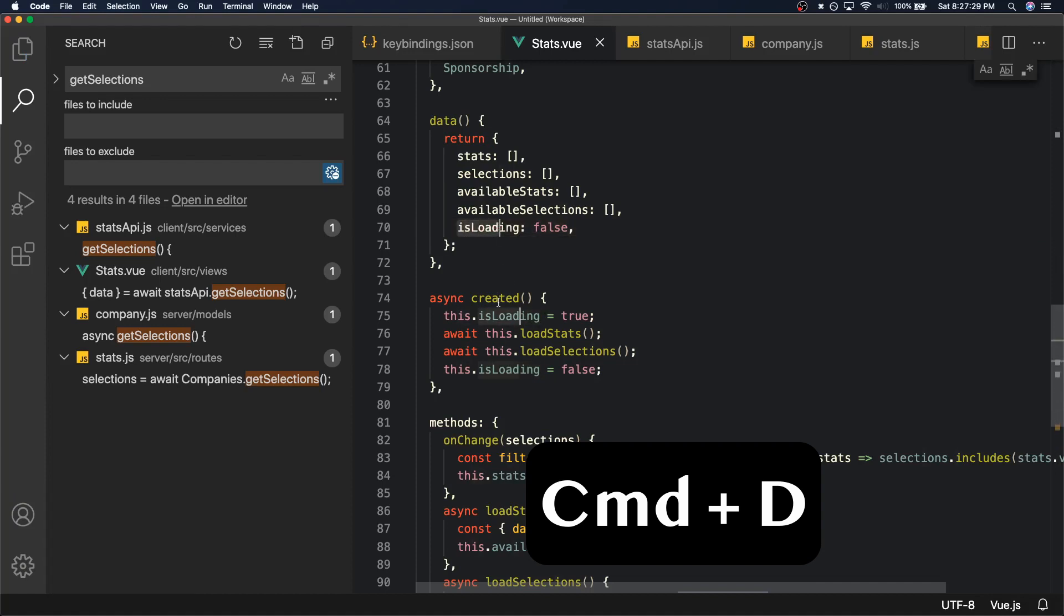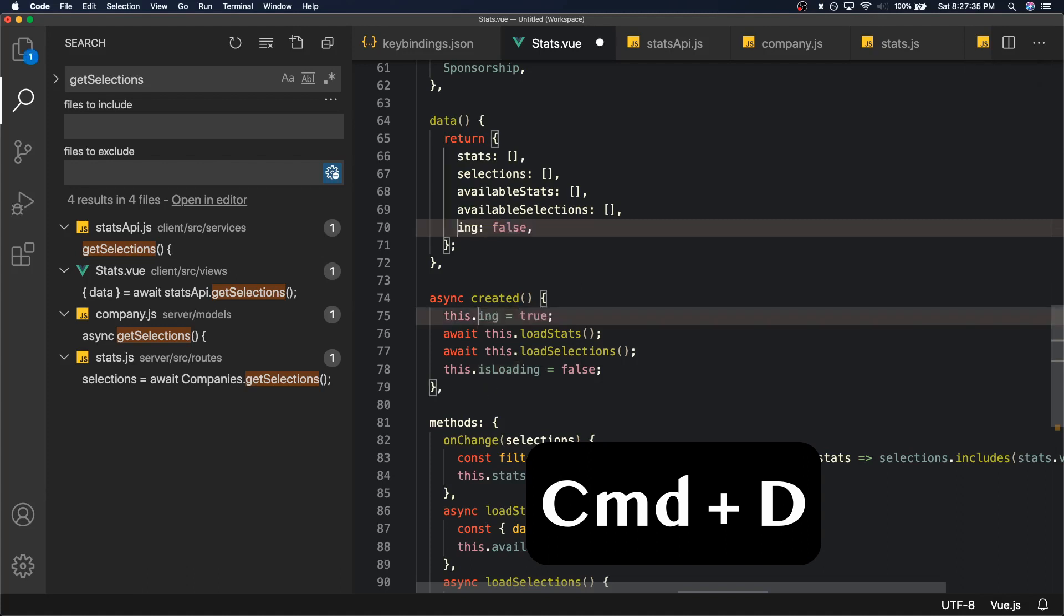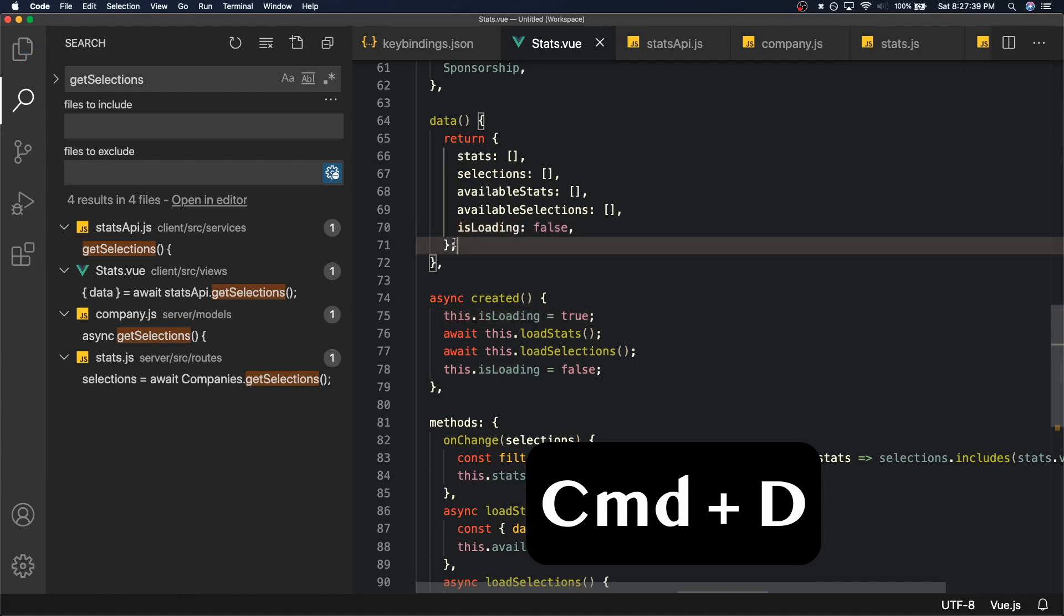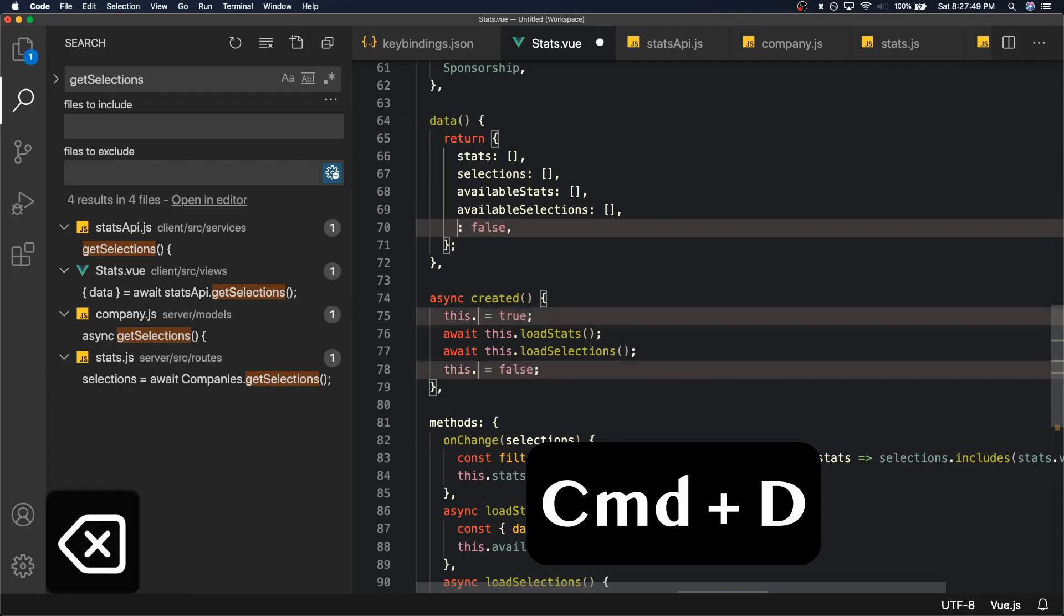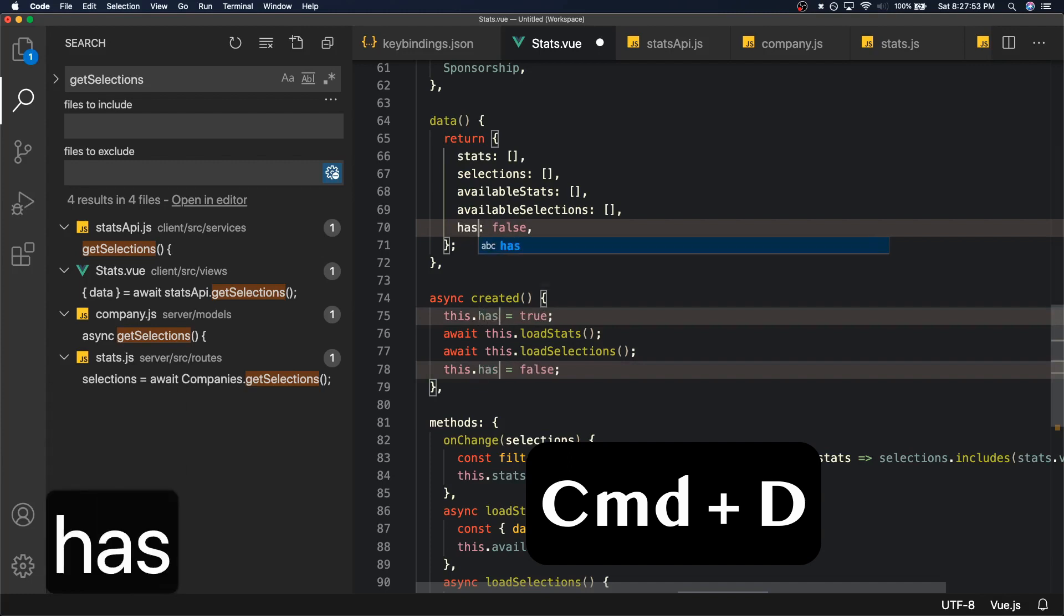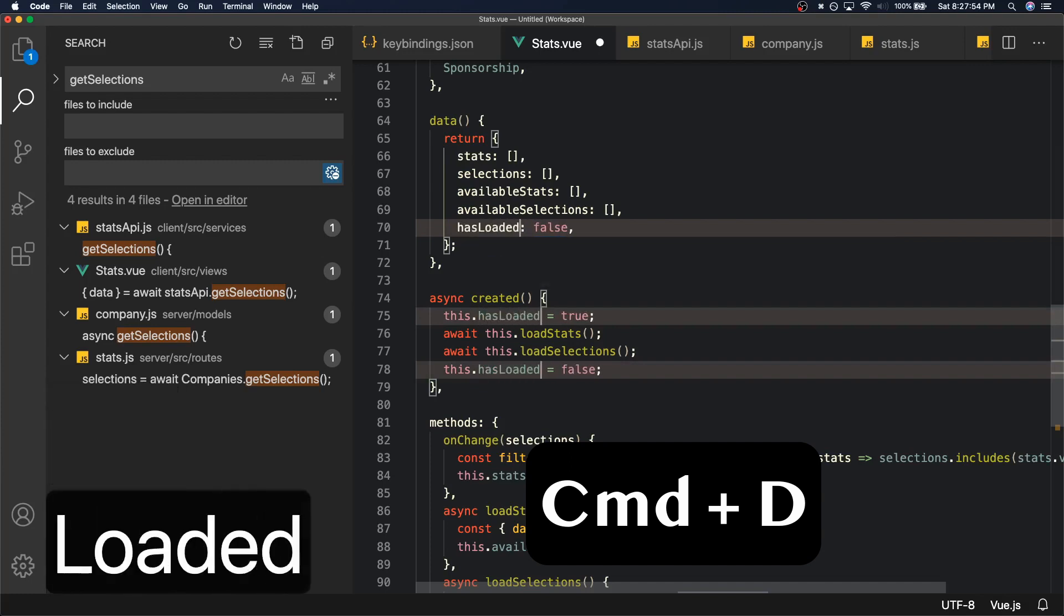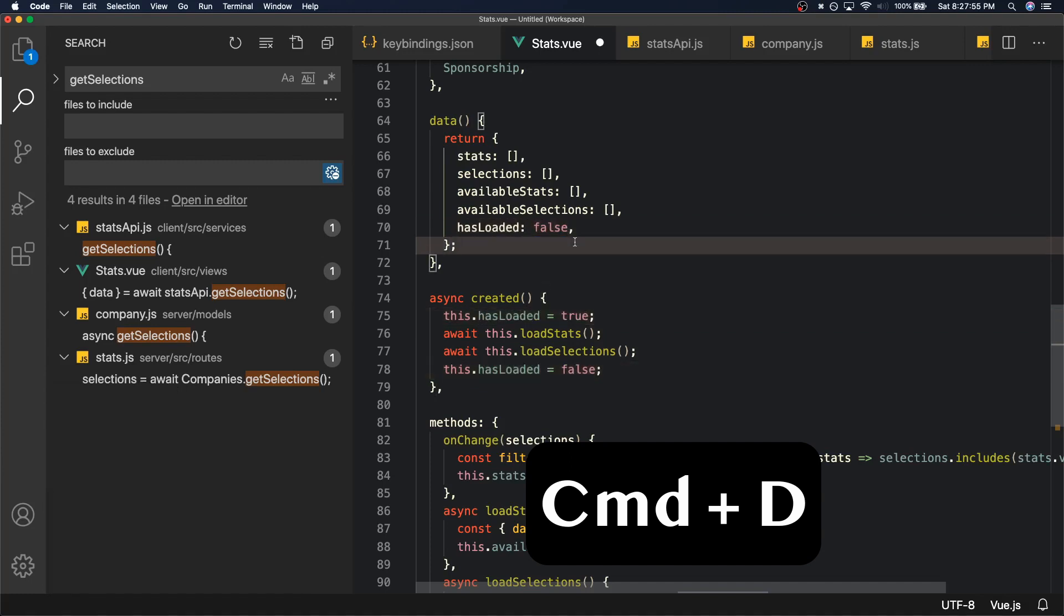So how does Command D work? You select something and then if you press Command D it finds the next instance of that selected text and selects it for you. So if I were to remove it, it would remove it in both instances. Let's do a Command Z. So what we want to do is change isLoading in all instances. So what we can do here is say isLoading and press Command D twice and then press backspace and then say hasLoaded. So that is what Command D does. It's really useful when you have variables like this that are in the same file that you need to change because it happens a lot.